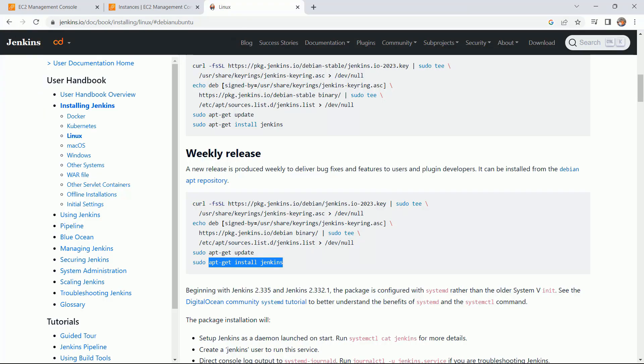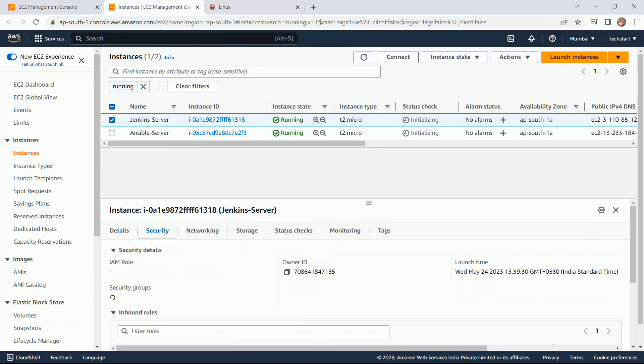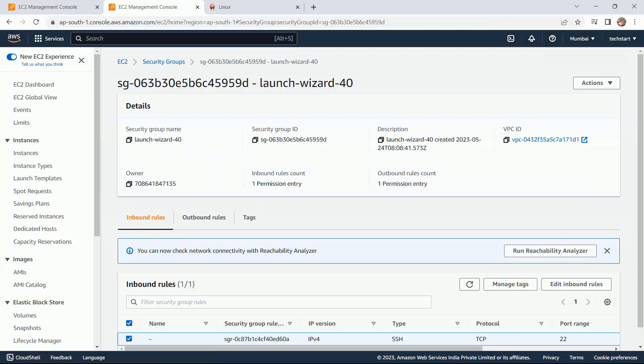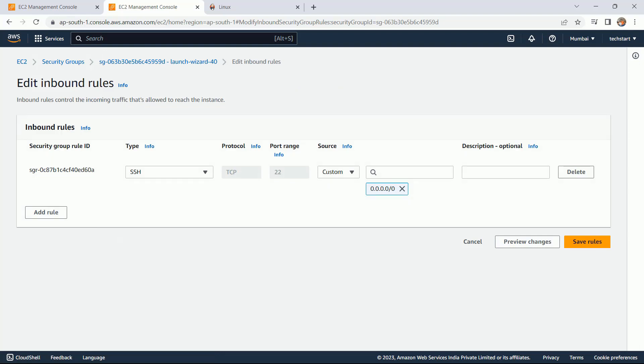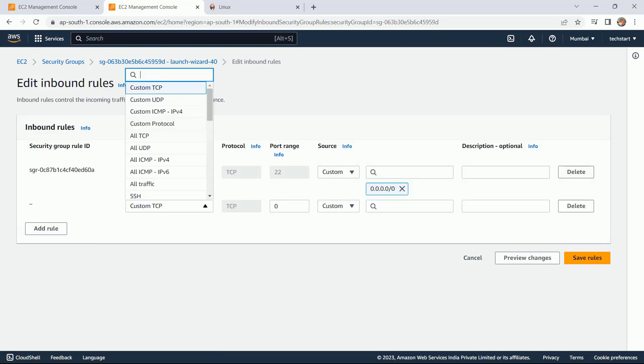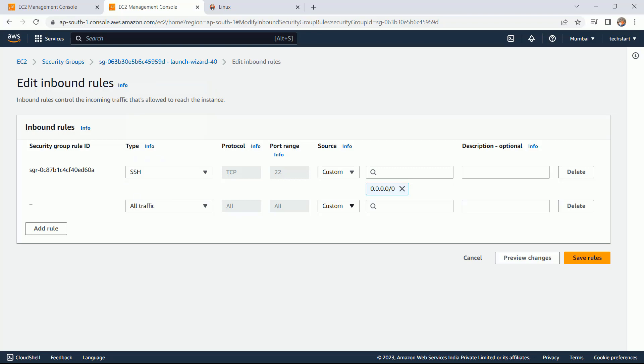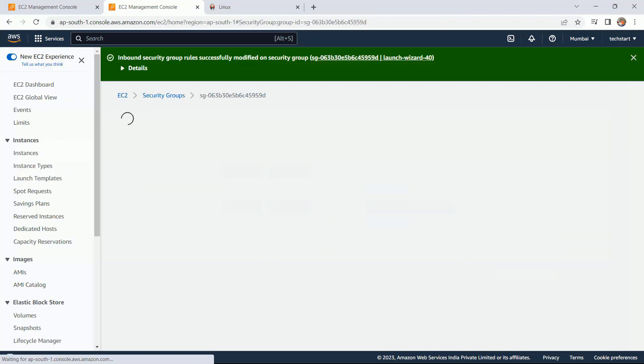We need to first allow this port from the security group. Coming back to my AWS environment, click on this security. This is the default security which has been assigned to my system. Click on edit inbound rules. As of now I am allowing all the traffic. Save.